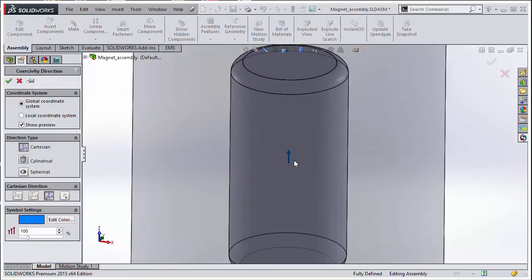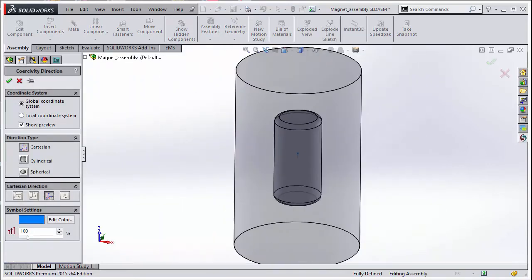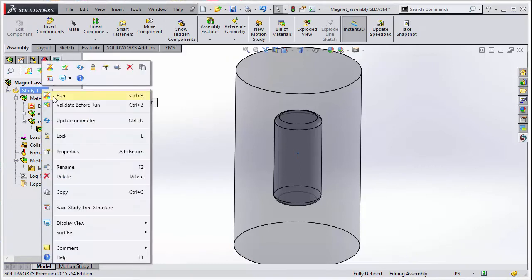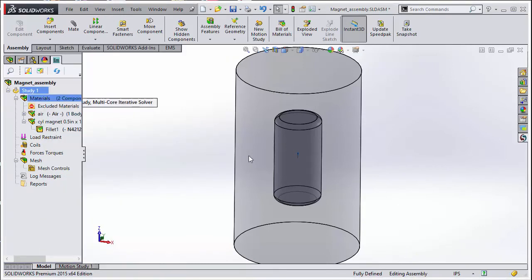EMS will show you a nice preview. Right click on study 1 and select run to solve. Once the simulation is completed, we will be able to view the results.